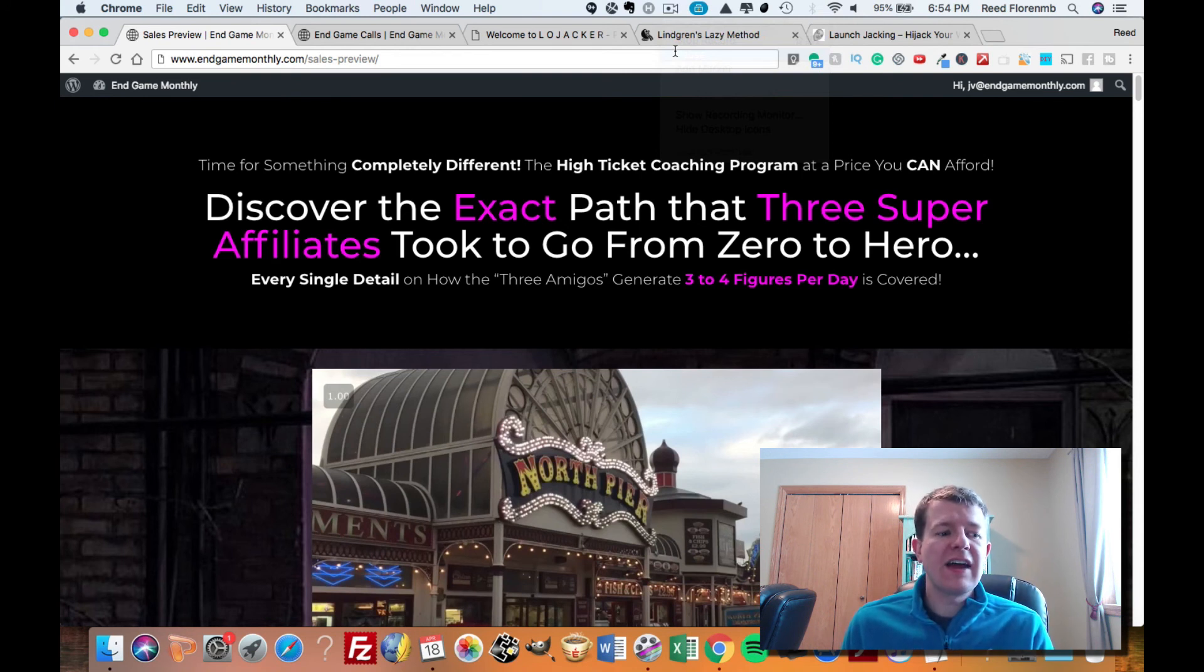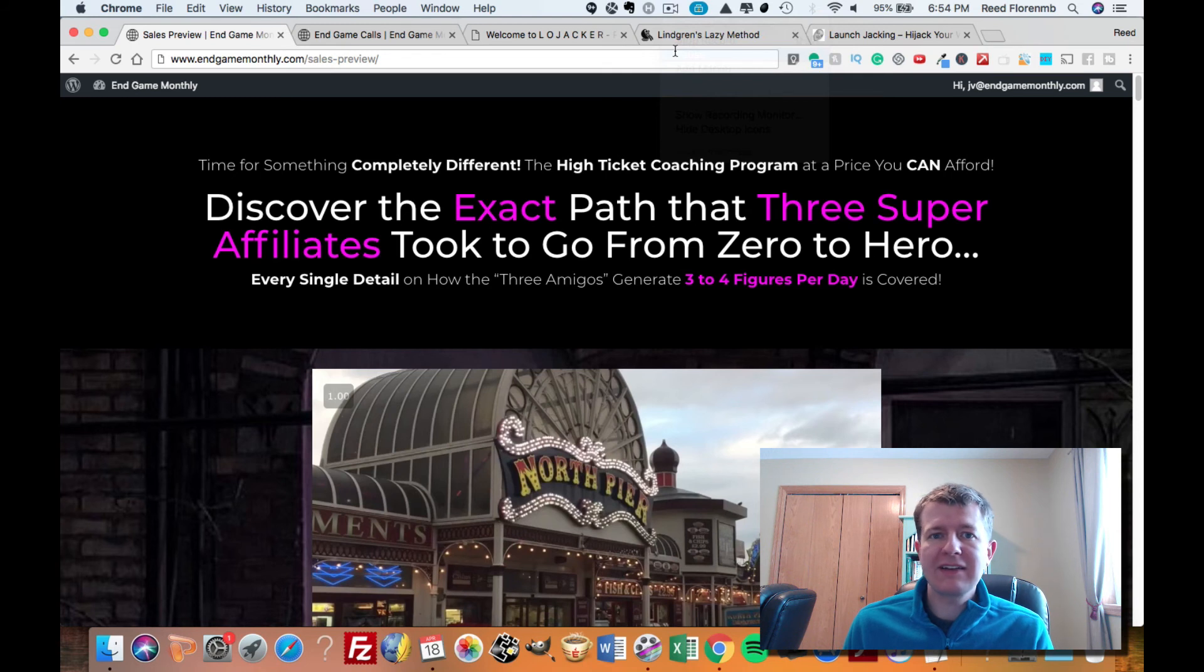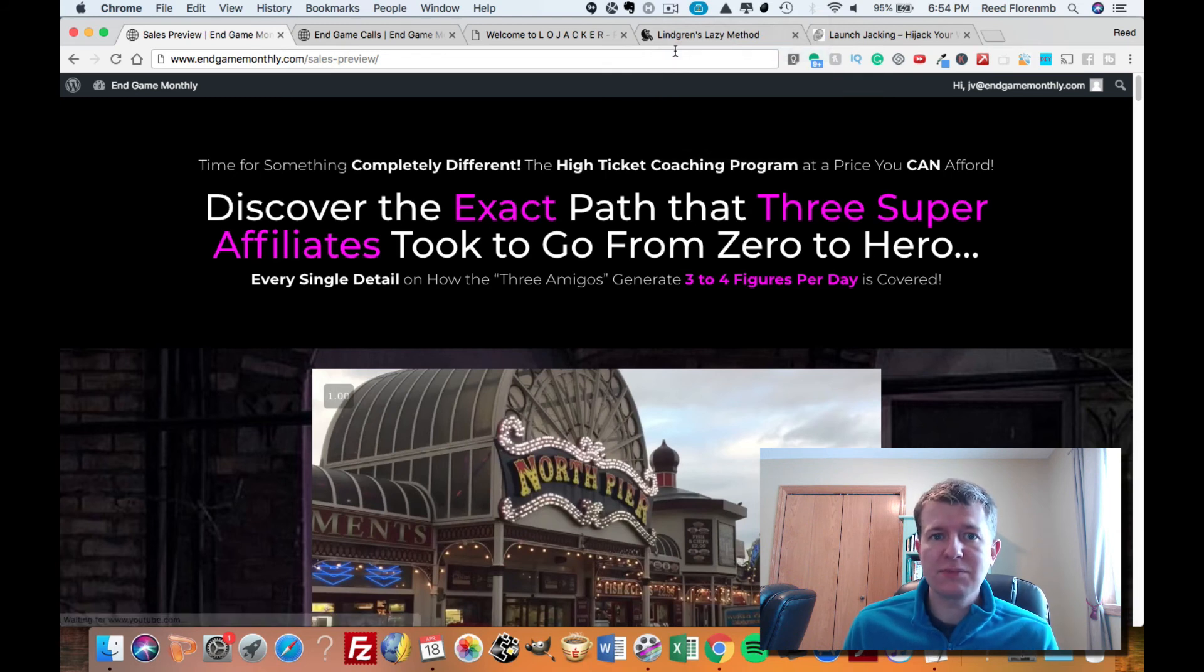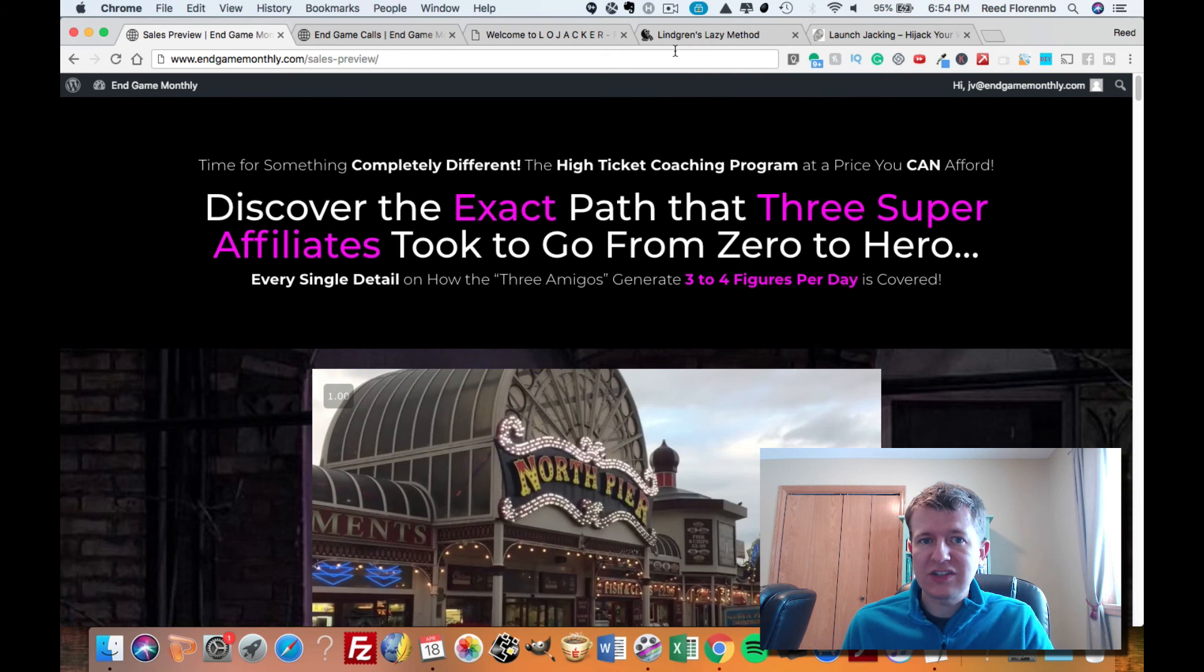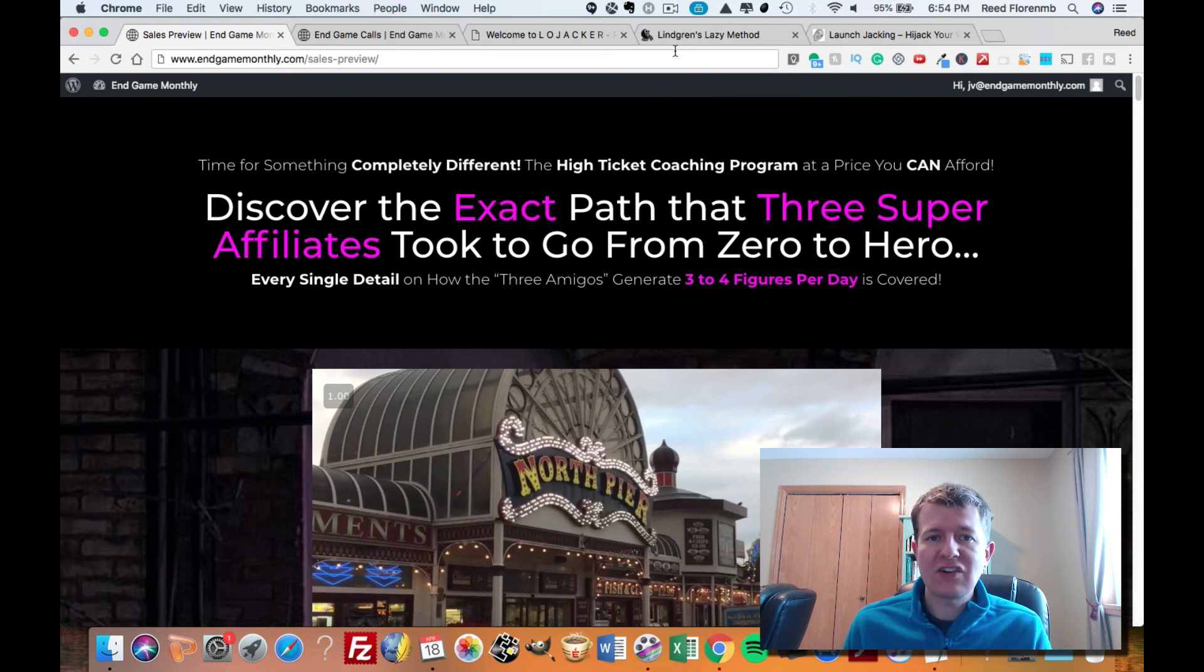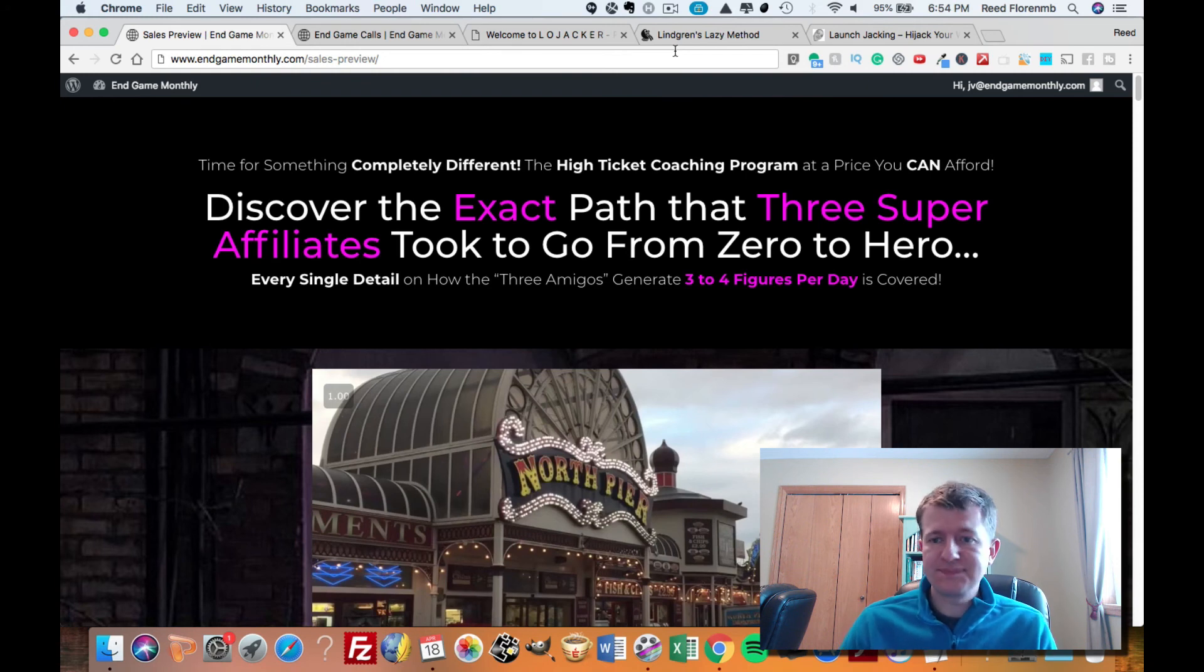Most coaching programs are hundreds, if not thousands of dollars, but this is a coaching program done by three expert marketers. They are super affiliates, top product creators, and they are doing incredibly well right now online. Think of this as more of a Netflix subscription to coaching programs, because instead of spending say $1,000 on a coaching program, you're getting access to three coaches for just $17.97 a month. That is a killer deal.